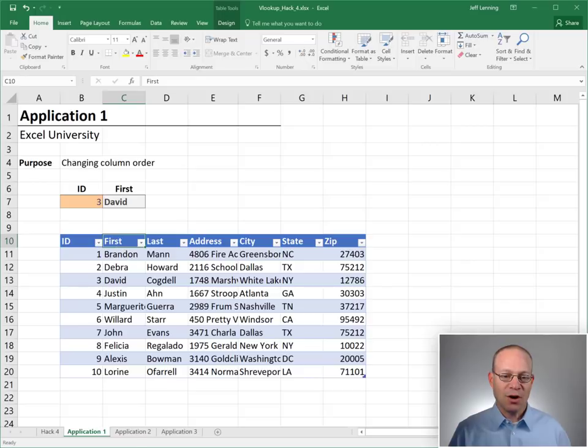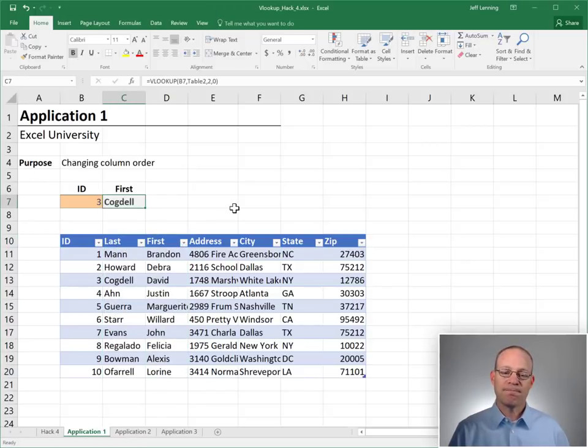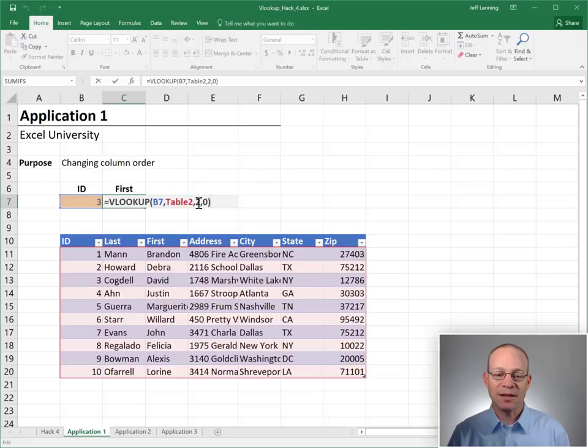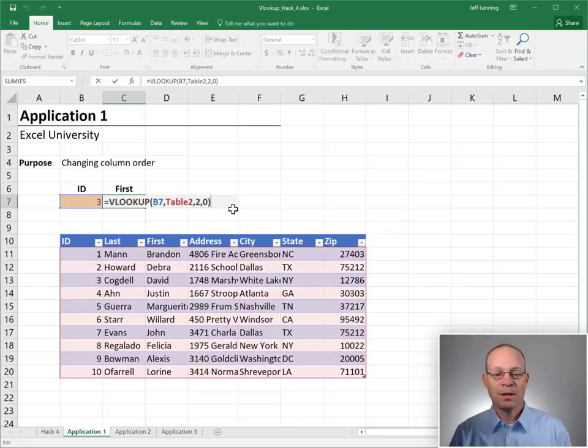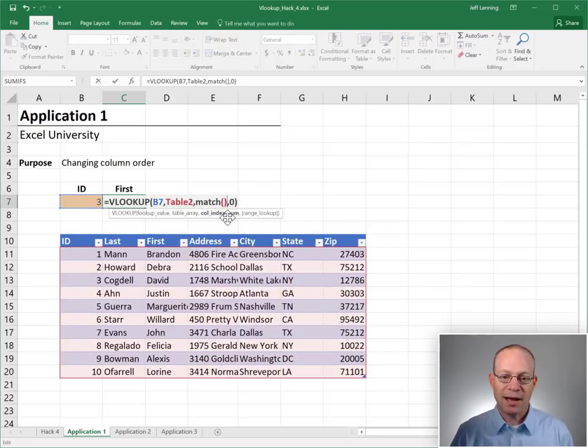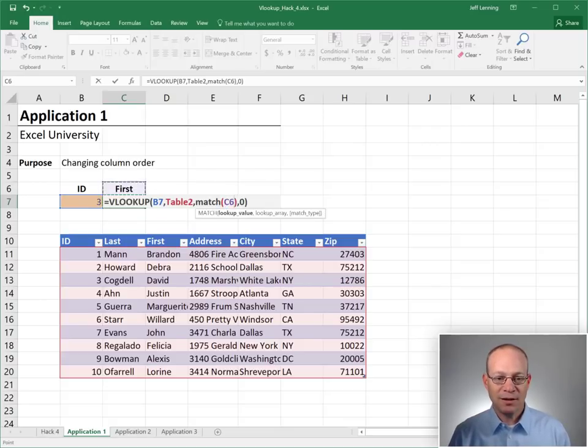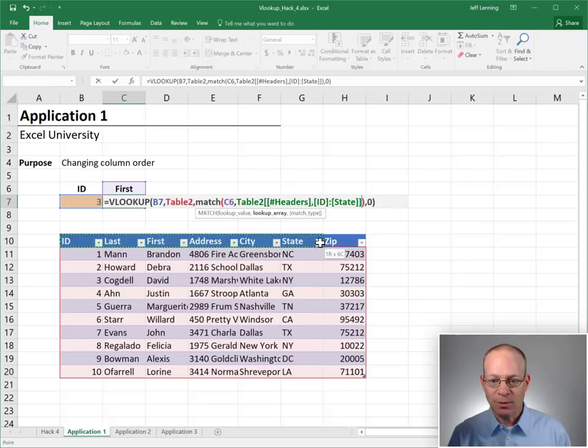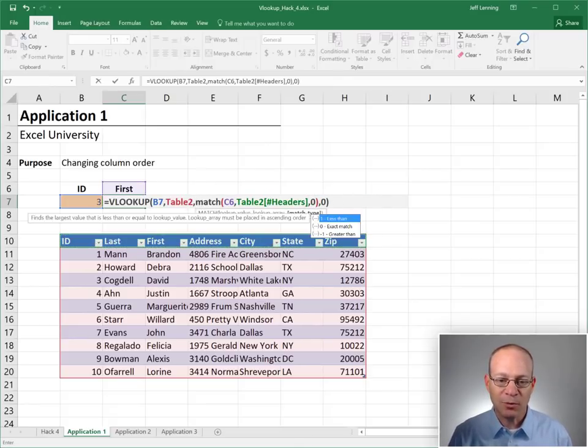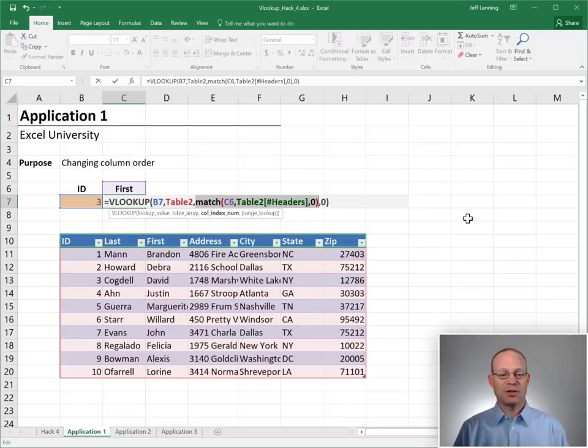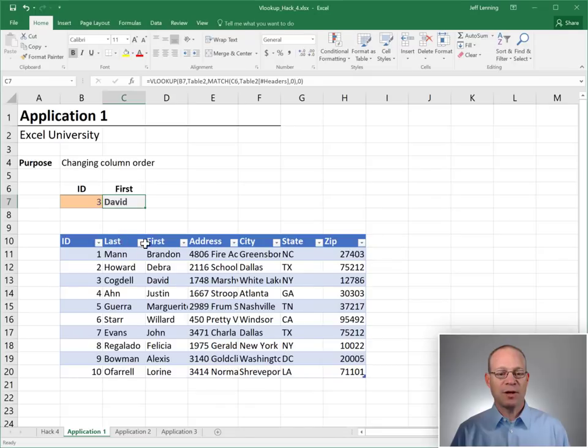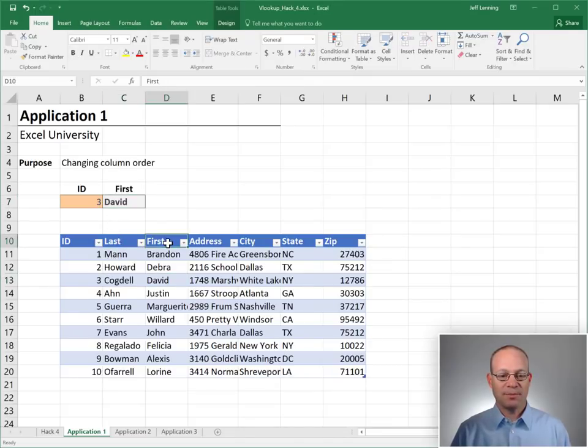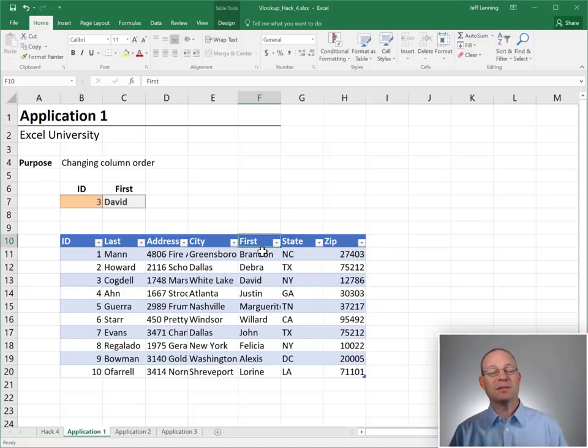But as soon as the column order changes, guess what? Excel does not rewrite this integer value. So now it's not returning the desired value, the first name. Let's see what happens if we use a match function instead. We're doing our hack. And we want the match function to go find this label in the table's header row and a zero for exact match. Okay, so we have replaced that integer value with a match function. Enter. Okay, and there it keeps up with the column changes. So, David. So even as this column order changes, it's still returning David. Why? Because it's not looking for the position number. It's looking for the column label.